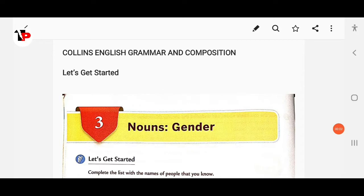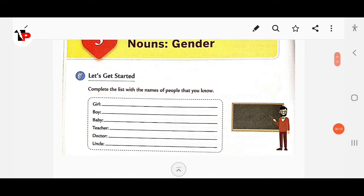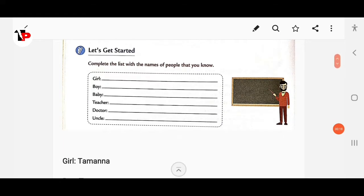Dear students, in this video we will discuss Class 5 Colin's English Grammar and Composition, Chapter 3: Nouns - Gender. Turn to page number 22. Let's get started. Complete the list with the names of the people that you know — you have to write the name of a girl, boy, baby, teacher, doctor, uncle, and so on.